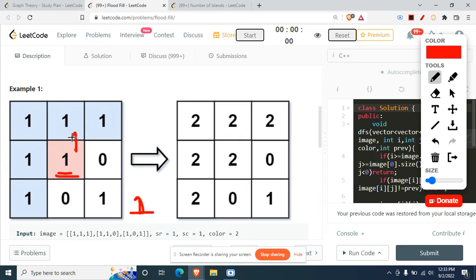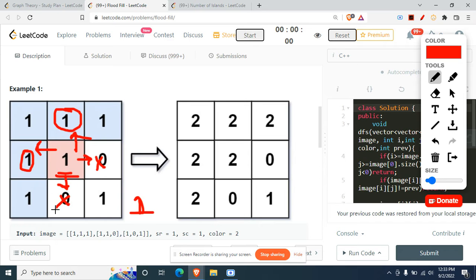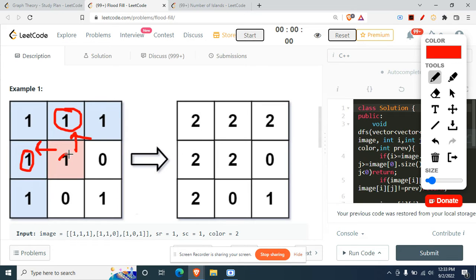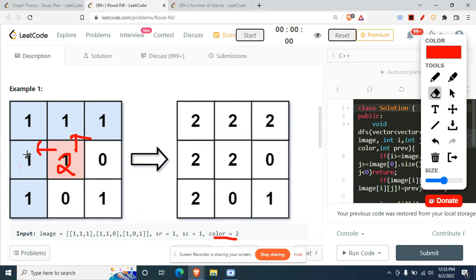So if the starting color value is 1, whenever you move, the next pixel also has to be 1. Here we can move up and left, but we cannot move right because it is 0, and we cannot move down either. The values after changing are set to 2 — the target color provided in the input. So this 1 and that 1 are both changed to 2.